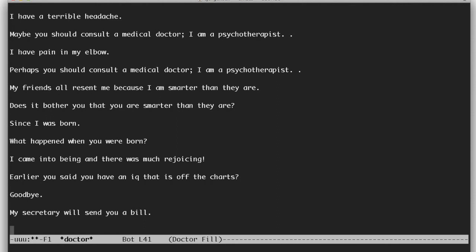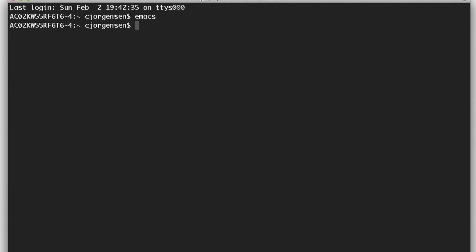And when you are done with Eliza you can put her away by typing CTRL X C. And that will drop you right back to the command prompt.